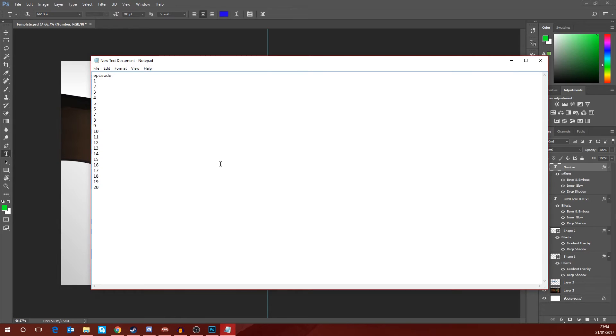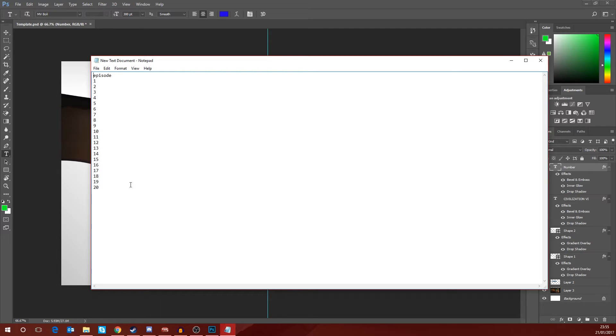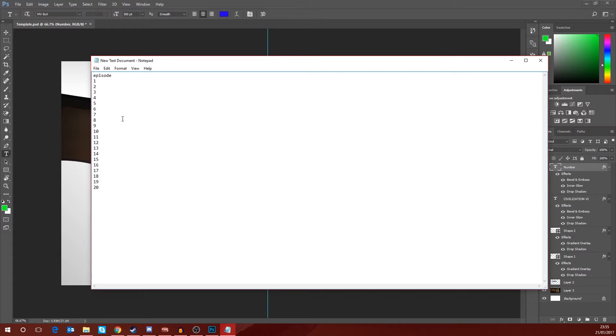Open that text document up and what you want to do is on each individual line you want to add the numbers for the thumbnails you want to create. So you could do 1 to 21, 1 to 100, you could do 50 to 70. You don't have to start at number one. They don't even have to be in order, and they don't have to be even numbers. They could be words, but these are basically the different thumbnails that we're going to generate.